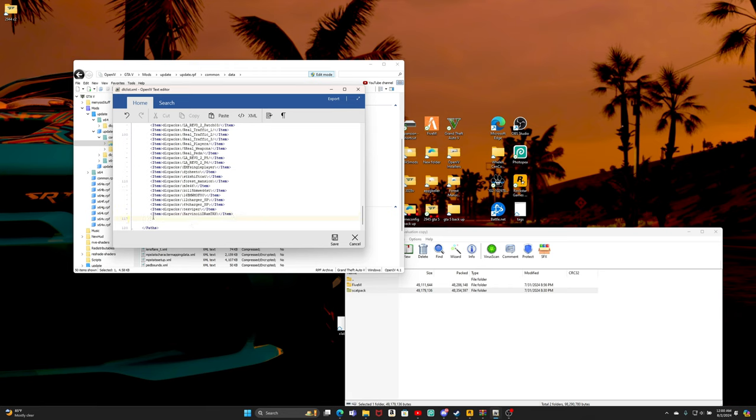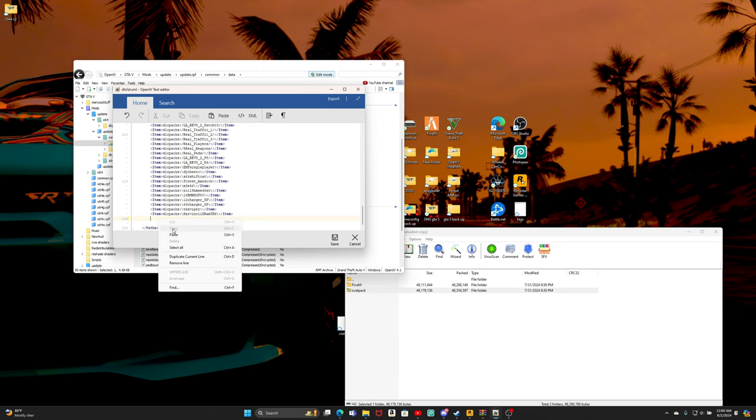We're gonna go ahead, copy this, and then we're gonna go below. Make sure y'all hit enter. I already had hit enter, but yeah, make sure y'all hit enter. It needs to be like a space right here between the paths. But once we do that, we're gonna paste.